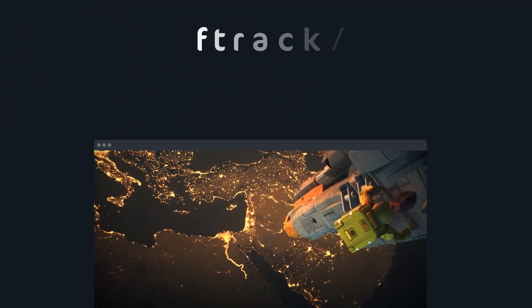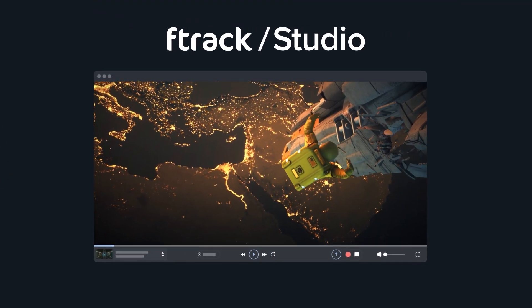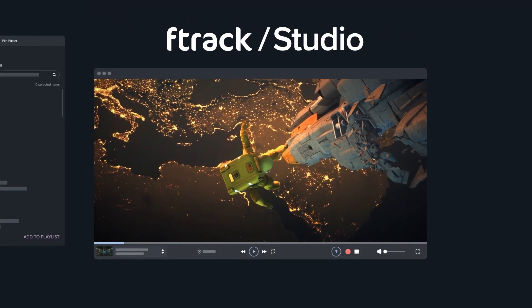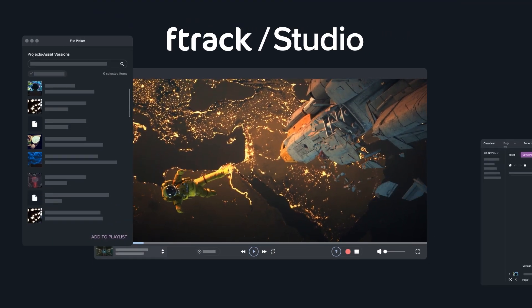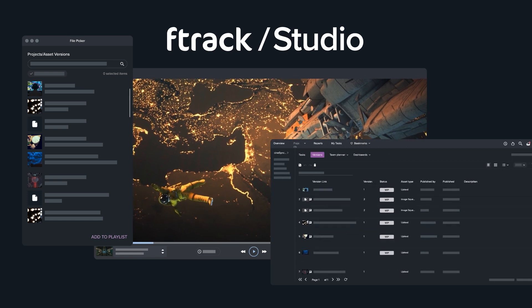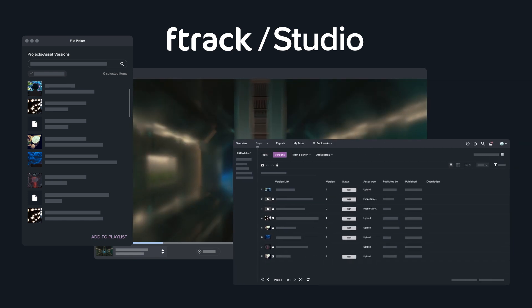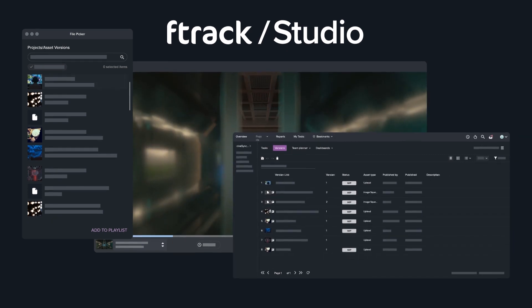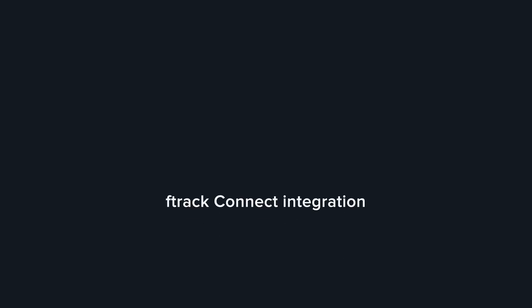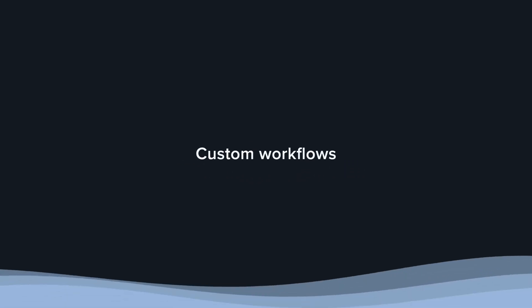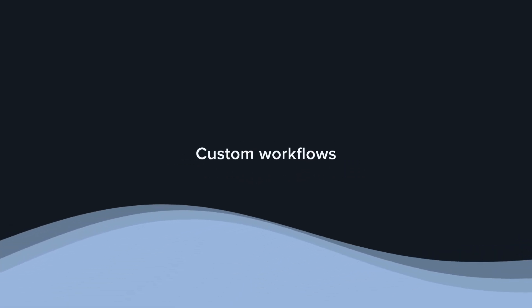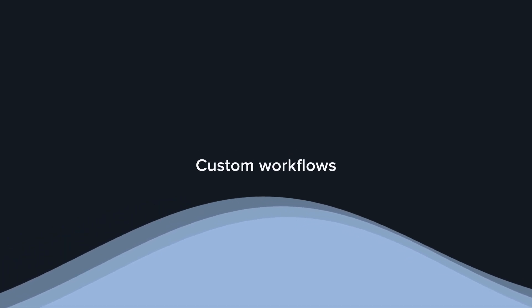You can also sync your review notes with your production plan via integrations with shot management tools like F-Track Studio and ShotGrid. And with Cinesync's F-Track Connect integration, you'll be able to extend the platform's functionality with custom workflows unique to your projects.